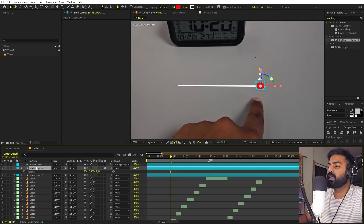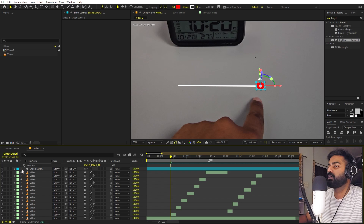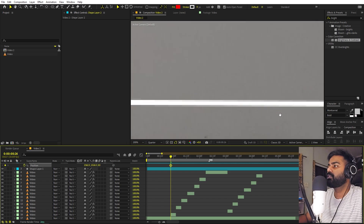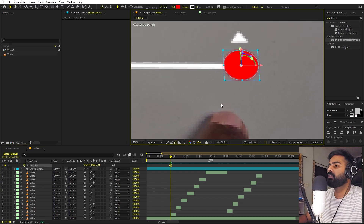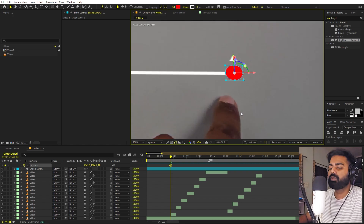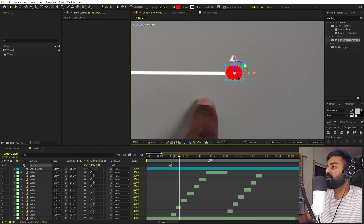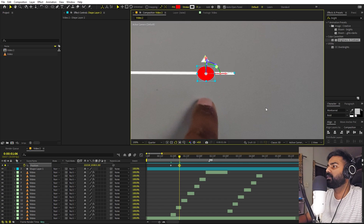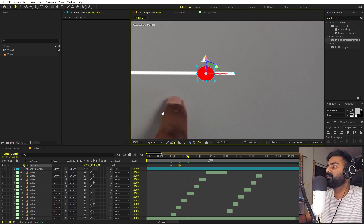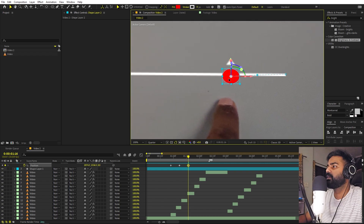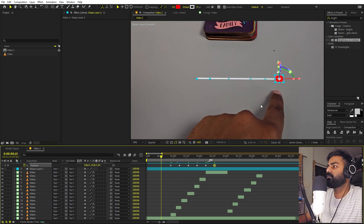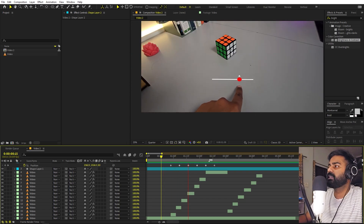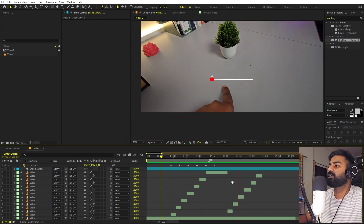Now in order to animate it, all we have to do is add a keyframe for position. Let's add a keyframe. Now let's zoom in — we are going to follow this finger. Hold the Shift key and press Page Down to move 10 frames ahead. Now simply move it along the line. Again press Shift+Page Down. So we are following our finger as it is moving. Now if I press play, you can see that this slider will start moving with our finger.